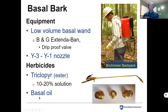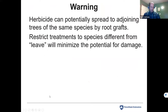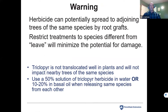An important warning: herbicides can spread to adjoining trees of the same species via root grafts. Restrict treatments to species different from the leave trees to minimize risk. Triclopyr has been shown to not translocate well and will not impact nearby trees of the same species — use a 50% solution in water or 10–20% in basal oil when releasing same-species trees using stump treatment, basal bark, or hack and squirt.